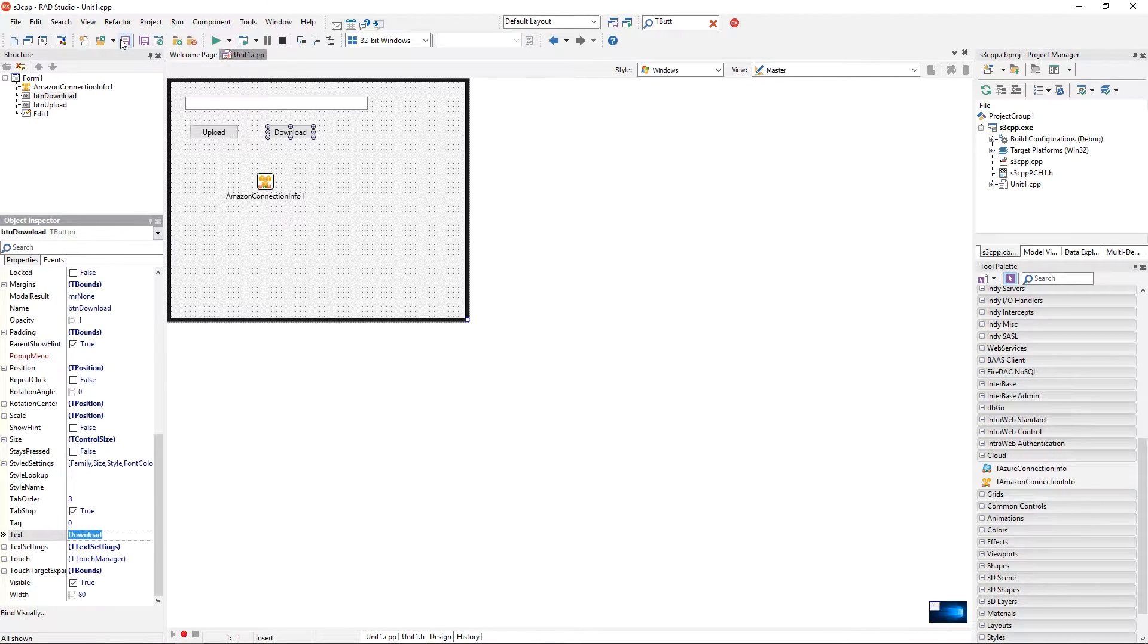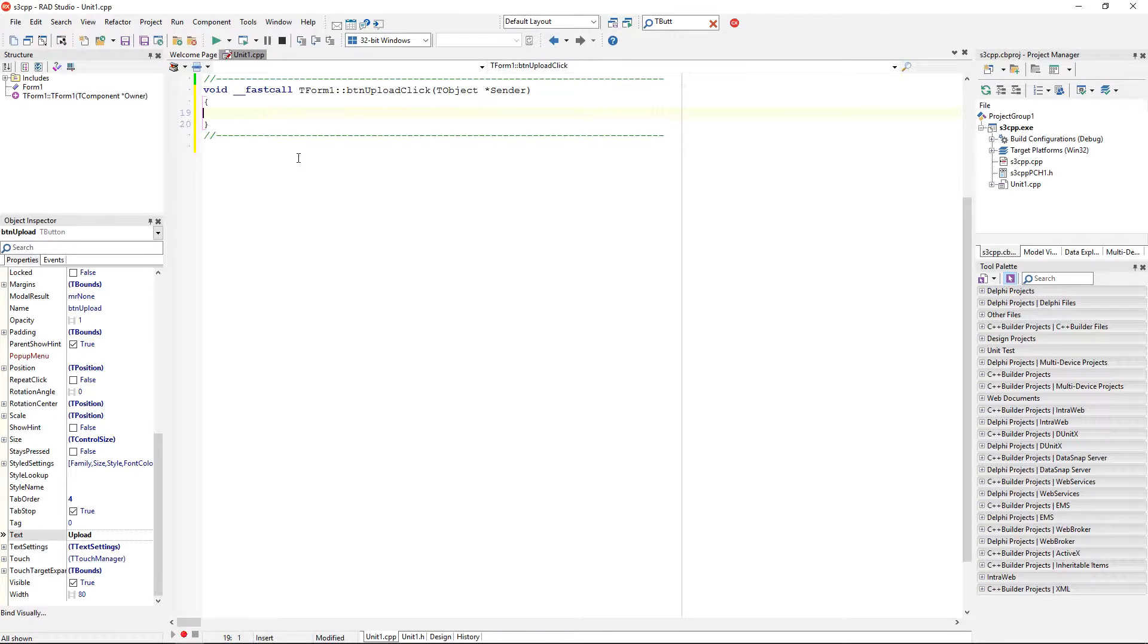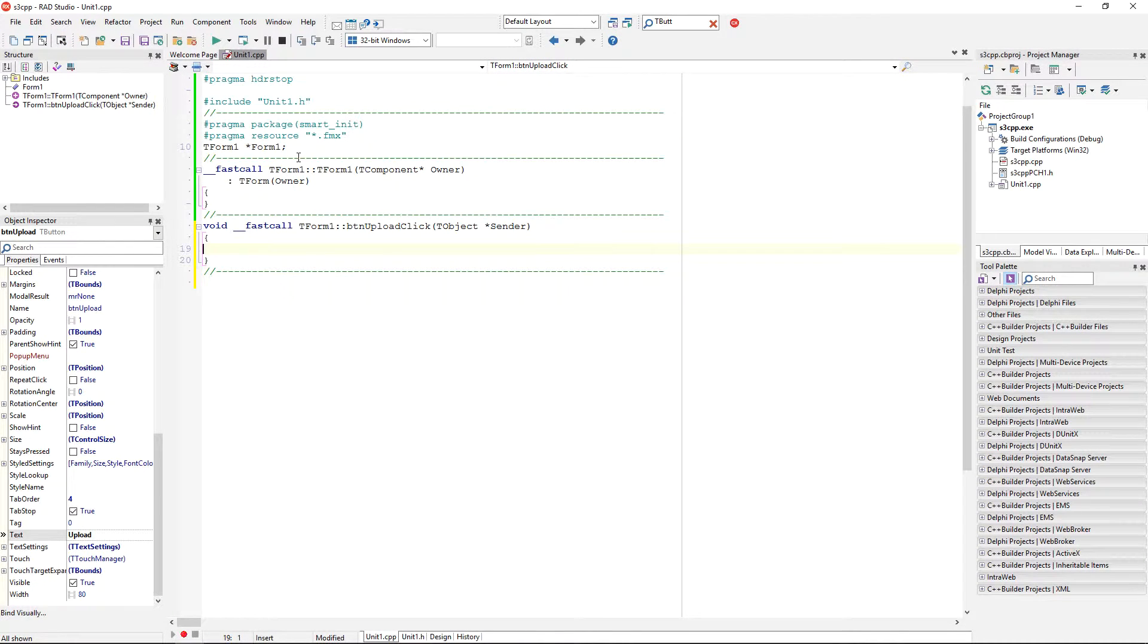So, let's start writing some code. I'm going to, if I click on upload click, I have an empty body of an on-click handler.